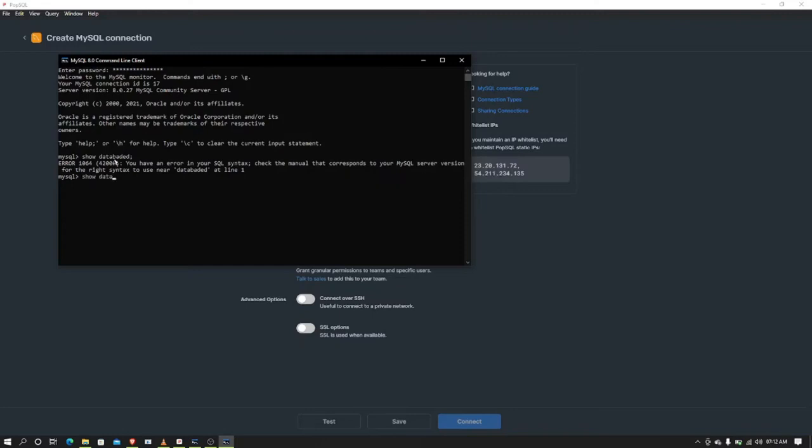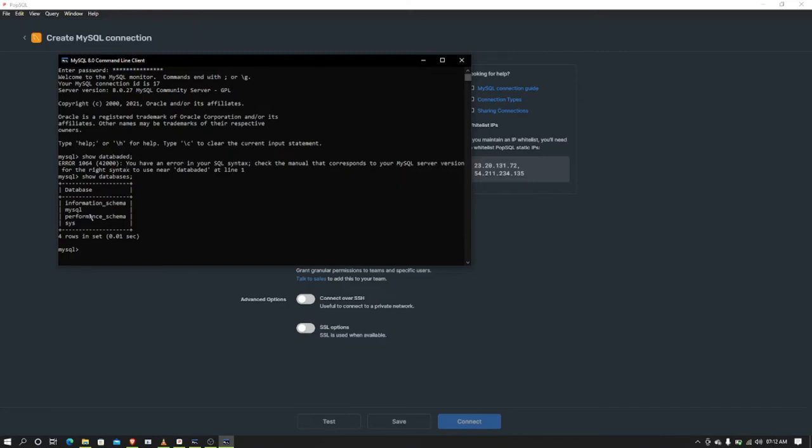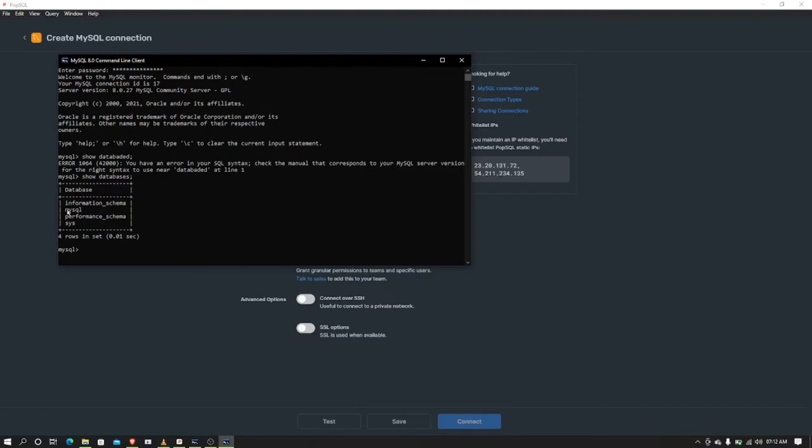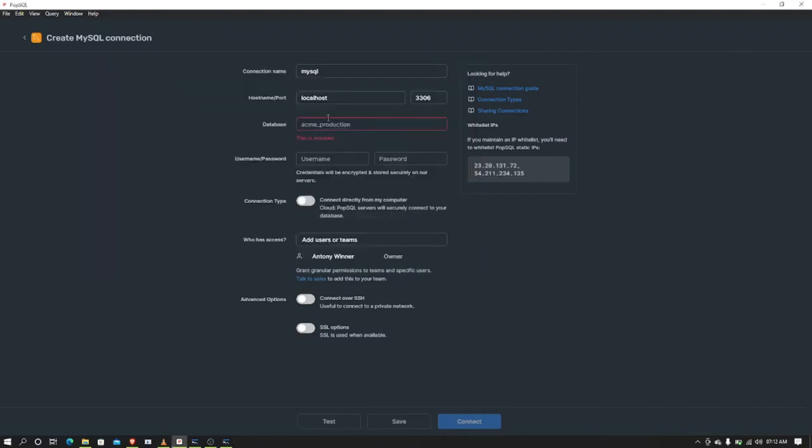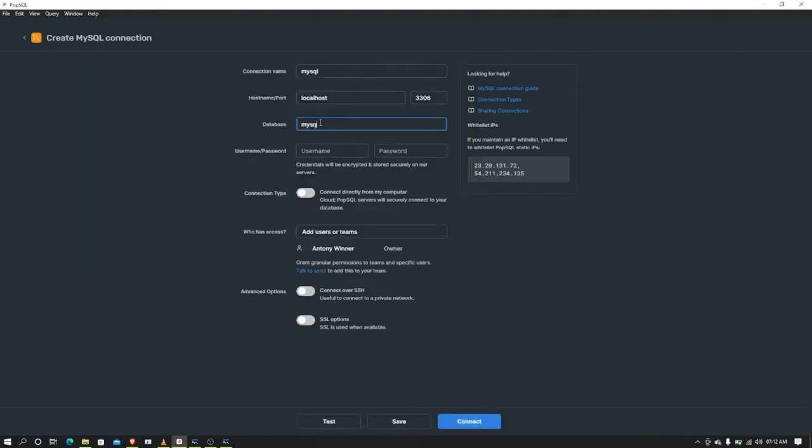These are all the databases that you have. If you want to create a new database, you can create one with a name. I'm not going to create a new one. Here you can see MySQL is available, so I'm going to use MySQL.